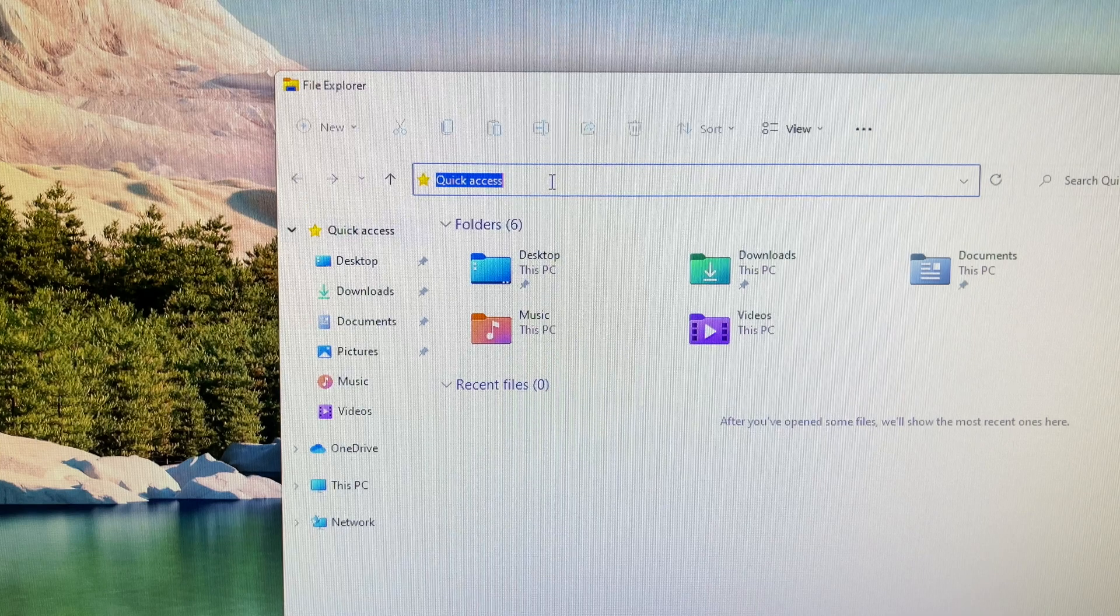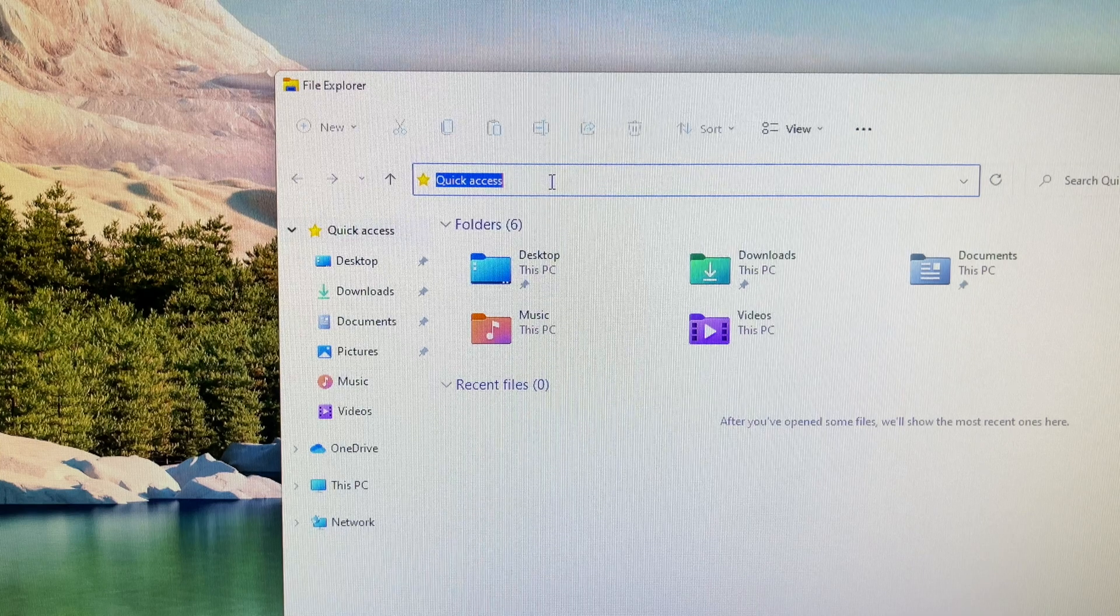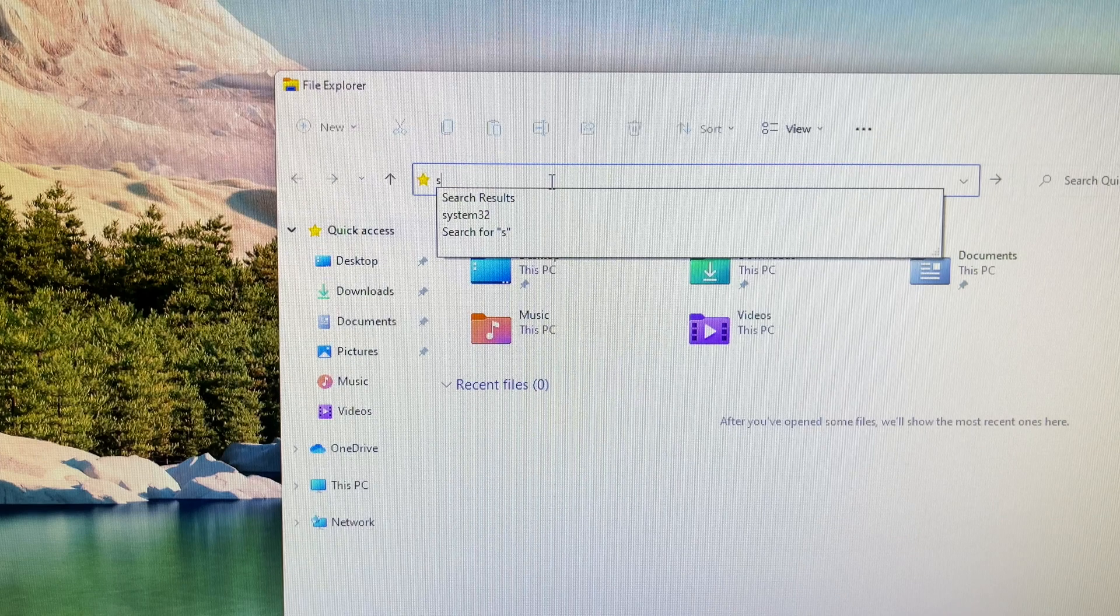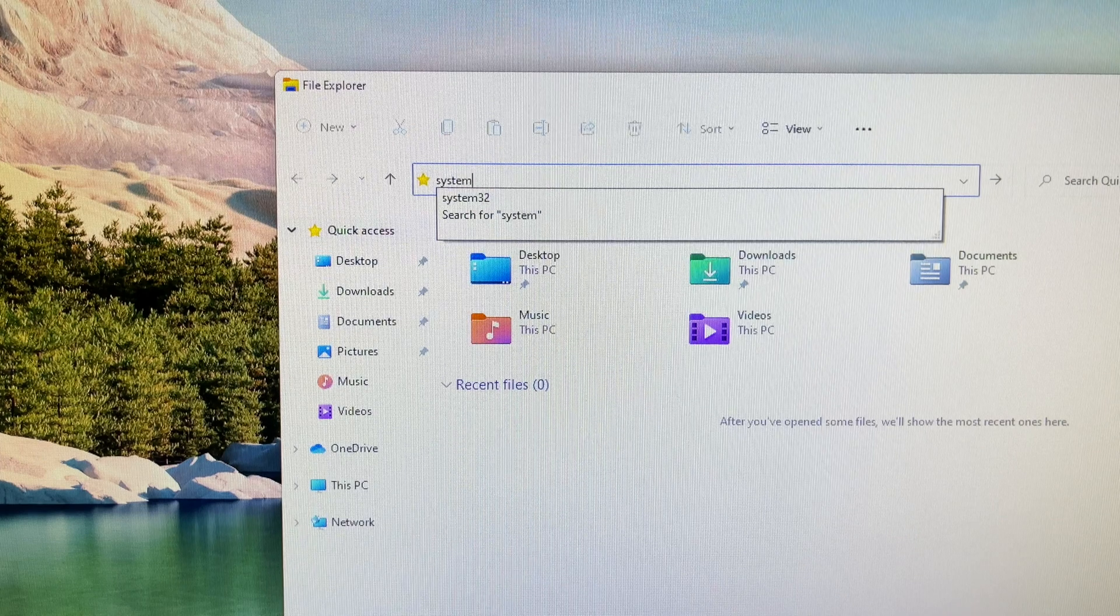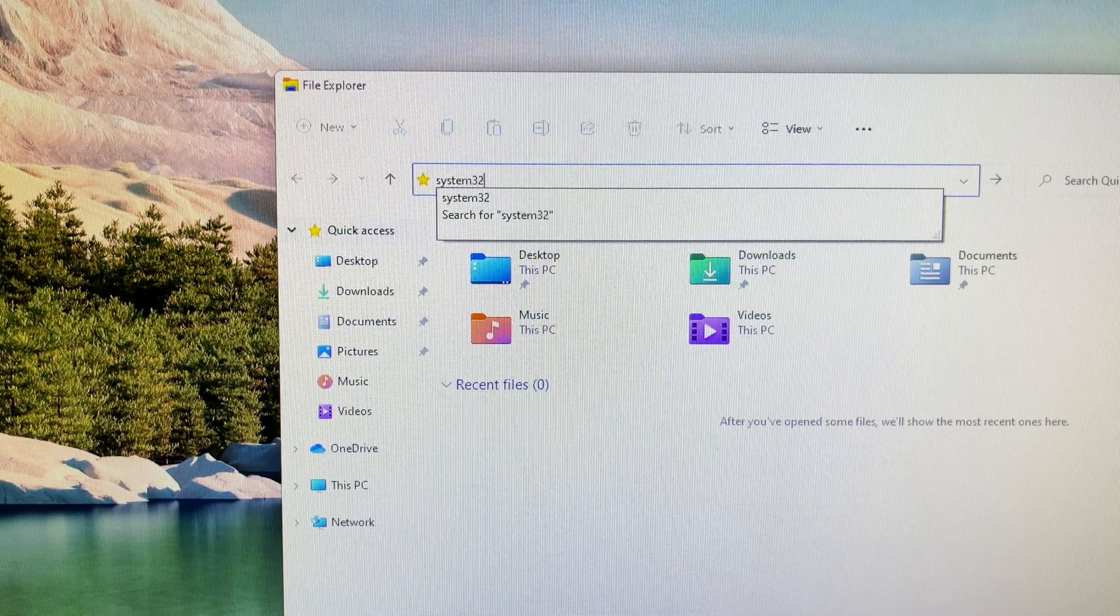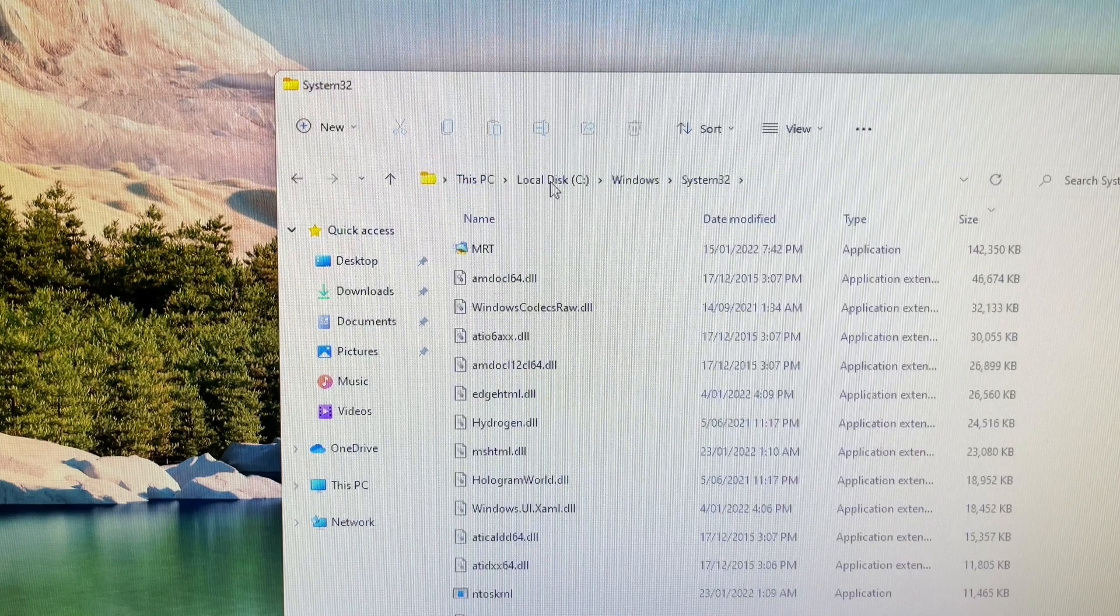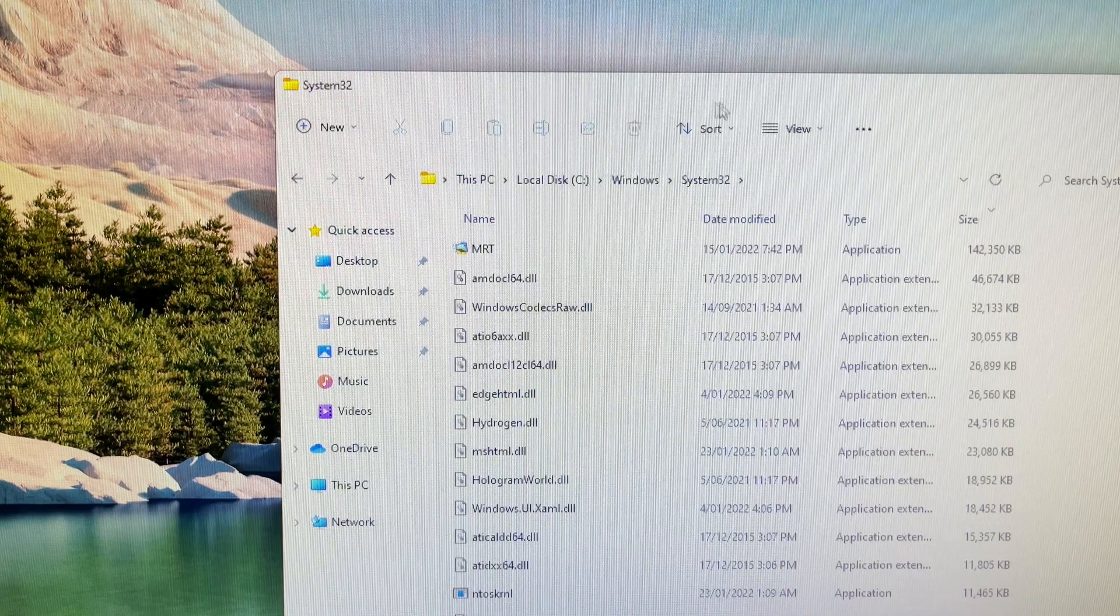However, if you require to make these changes for certain troubleshooting requirements, such as rename CMD after successfully resetting your Windows passwords, then you will have to change the permissions so you can rename them without any issues.